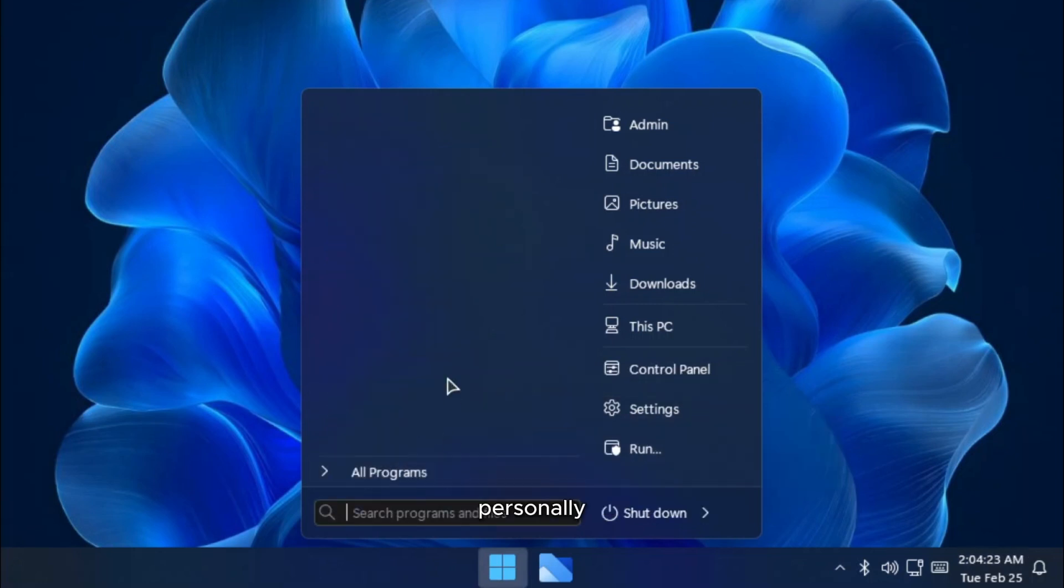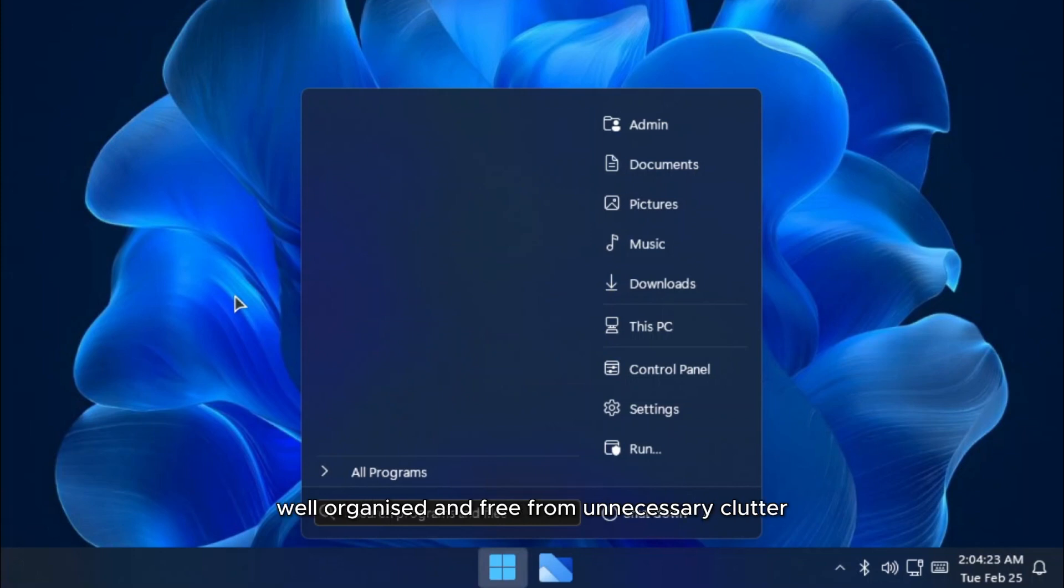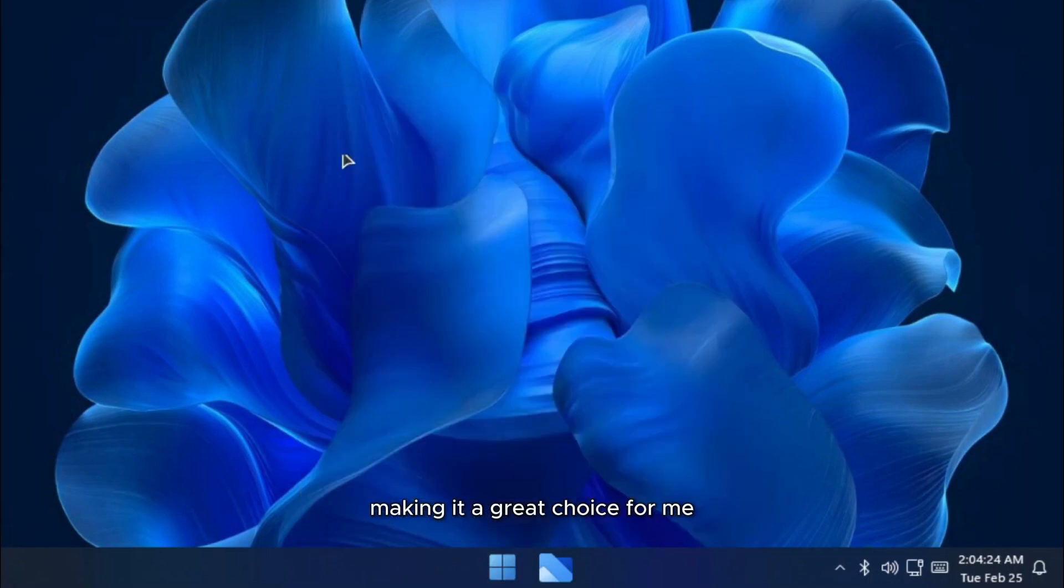Personally, I prefer this type of start menu because it's clean, well-organized, and free from unnecessary clutter, making it a great choice for me.